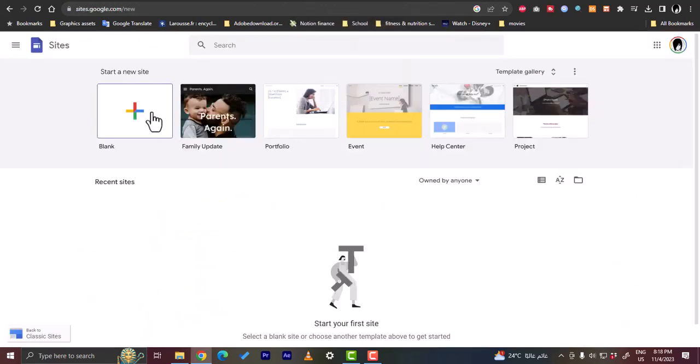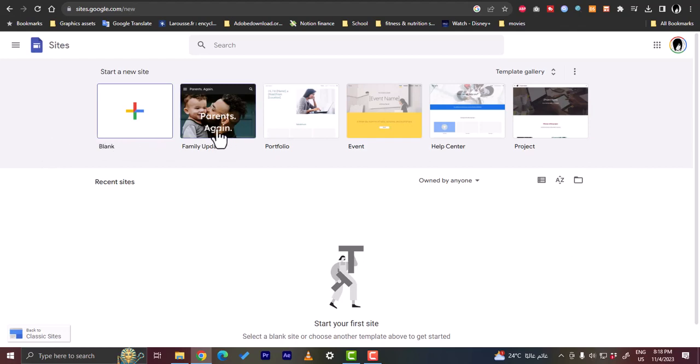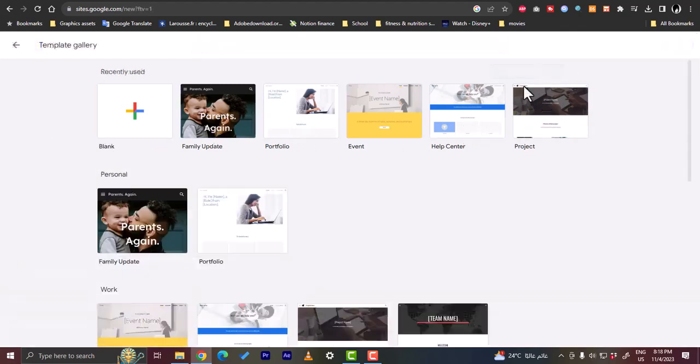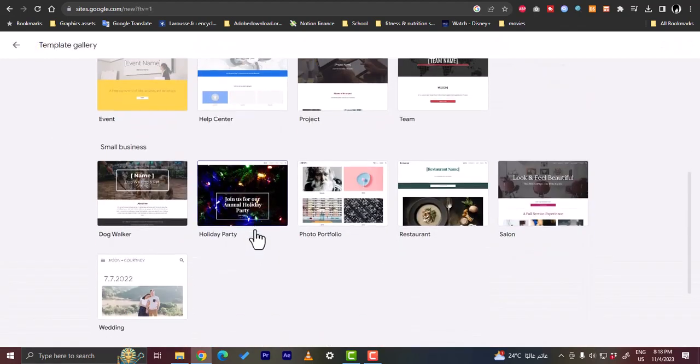To do so, you will create a website on Google Sites. You need to go to sites.google.com and here it's a pretty easy to use and powerful site builder offered by Google. You can use a template here from the offered templates and you can expand the templates gallery.